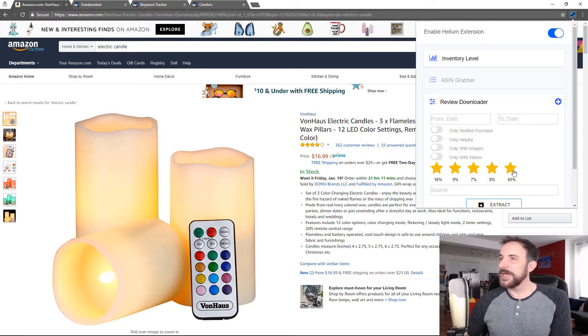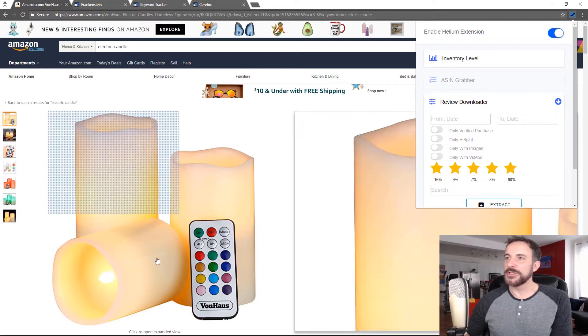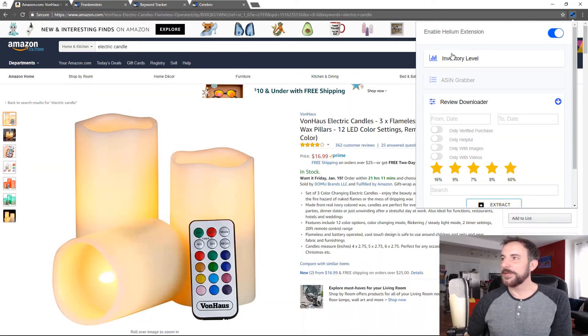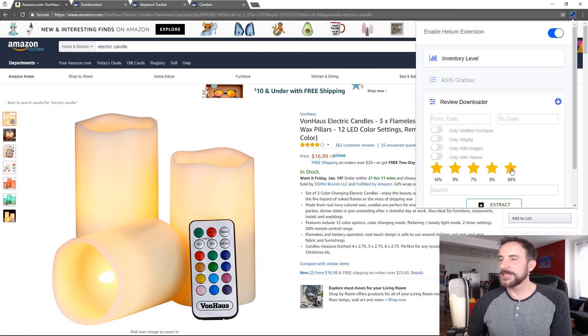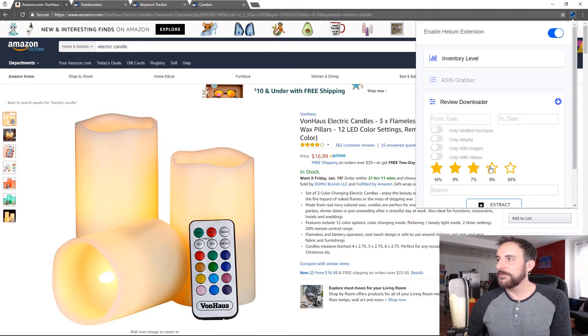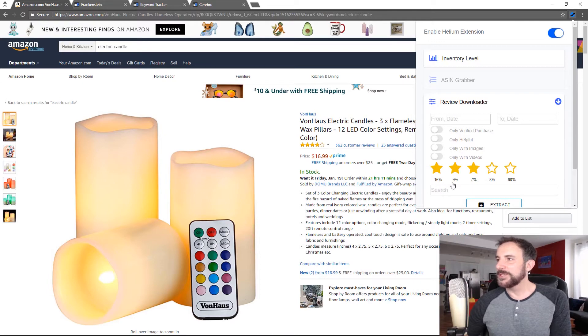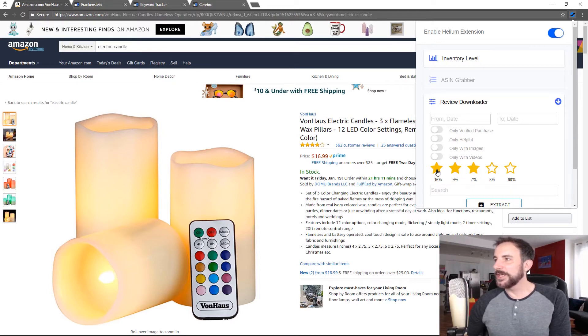Now, let's say that I'm about to launch this product over here and I want to find out all the negative things people are saying because I want to make sure that my product is better. So I could turn off five and four star reviews.